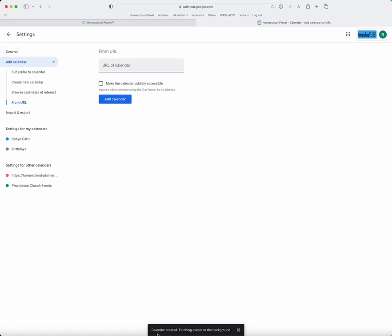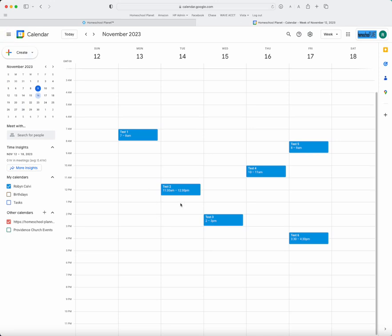I'll see across the bottom, Created, Fetching Events in the background, and then I'll go back to my calendar. Google, unfortunately, is not quite as quick as Apple is, and so it may take anywhere from five minutes to a couple hours for the calendar to fully import into Google.